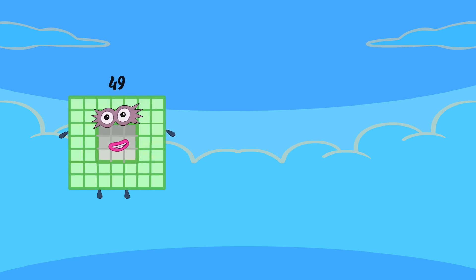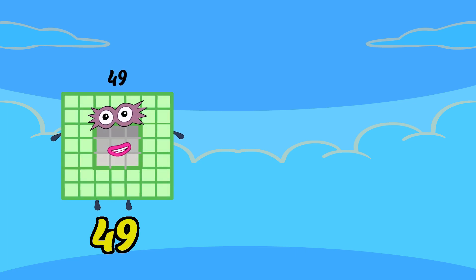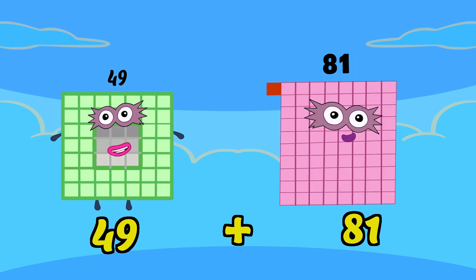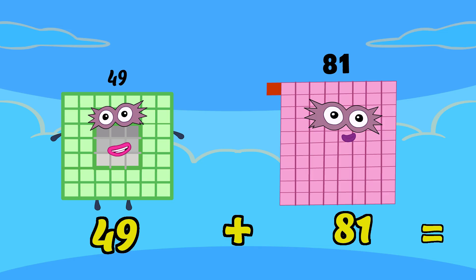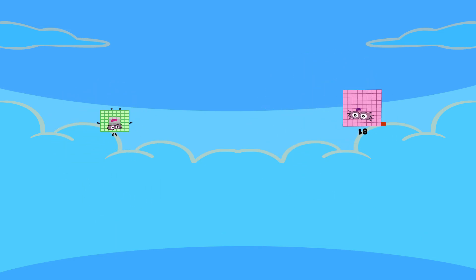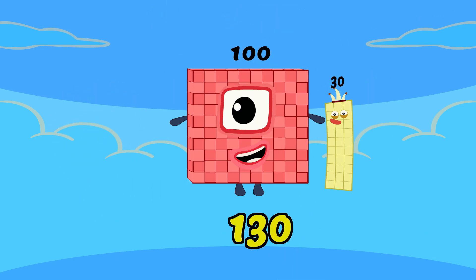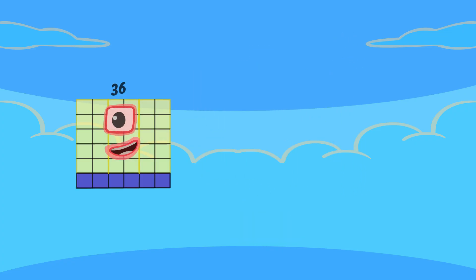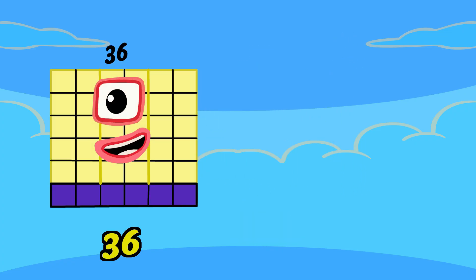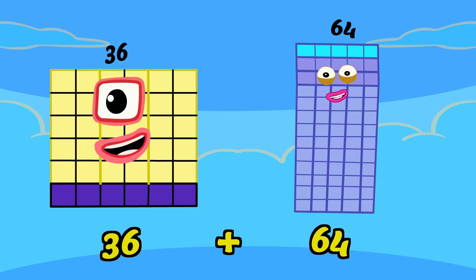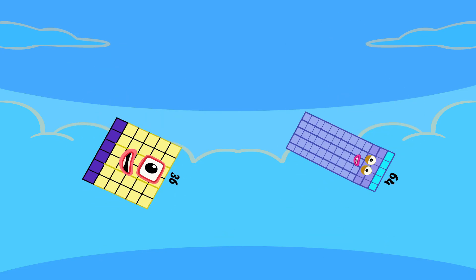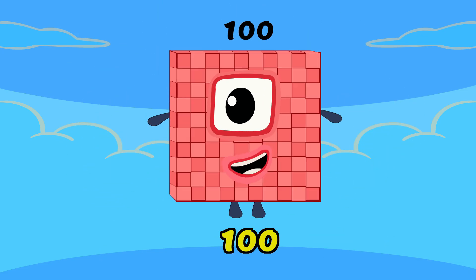49 plus 81 is equal 130. 36 plus 64 is equal 100.